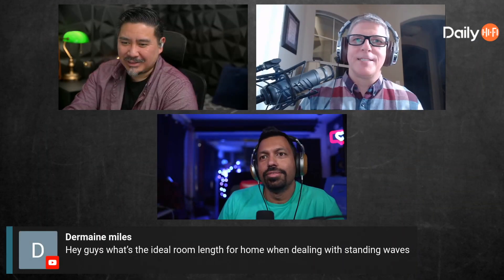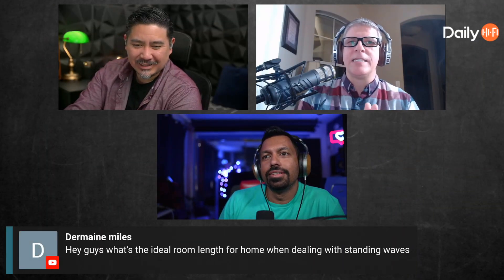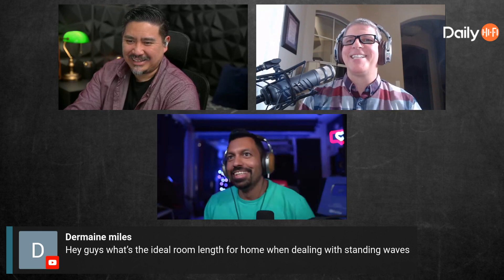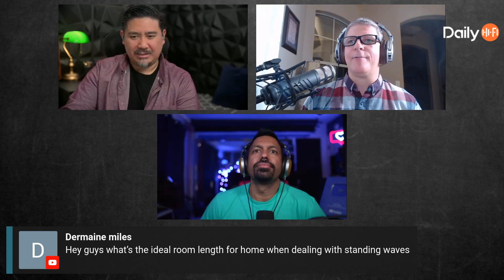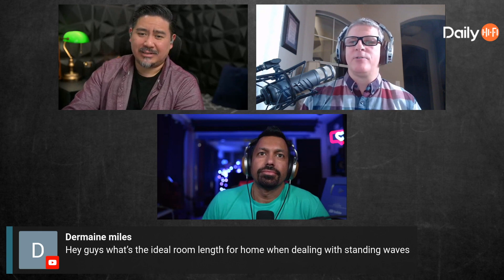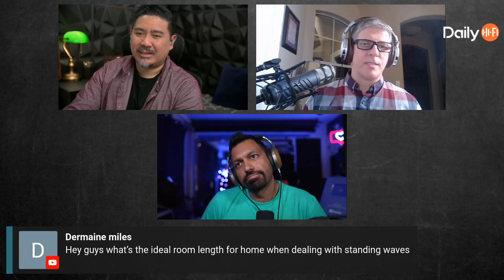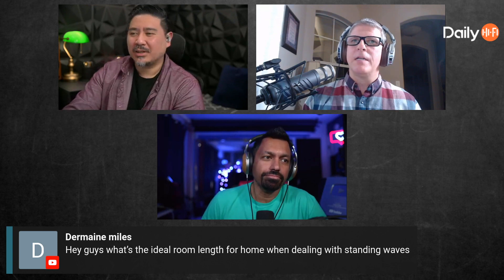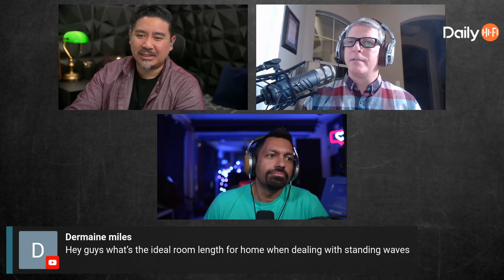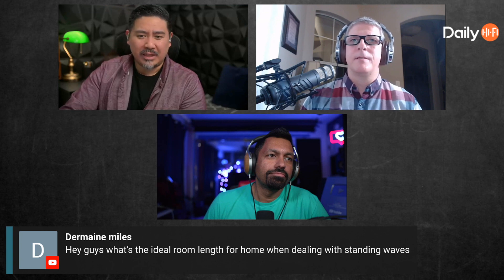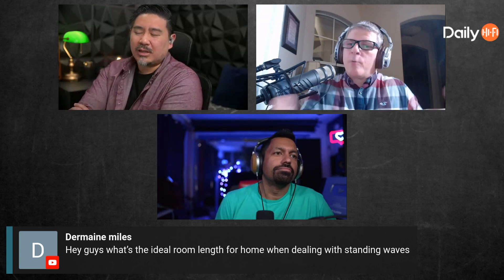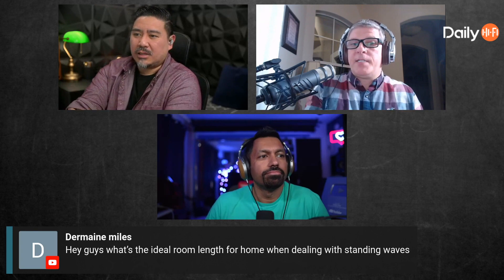Domain asks: what's the ideal room length for home when dealing with standing waves? I don't think there is an ideal room length — it's more about perspective. They've done a lot of experiments on this. I don't think one single dimension is going to fix it; it's a combination of all of them.